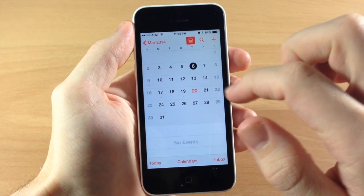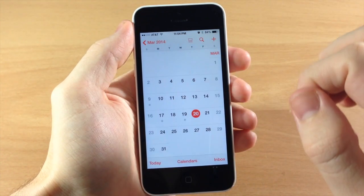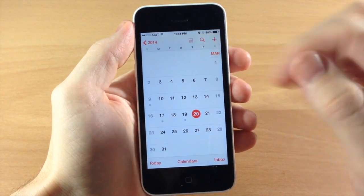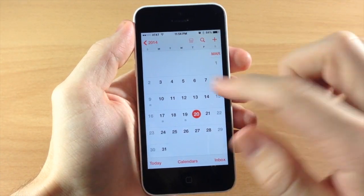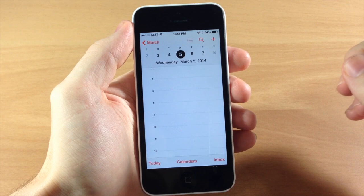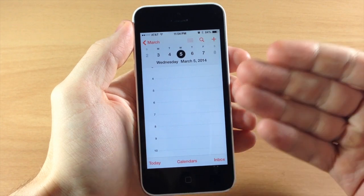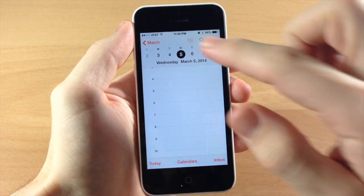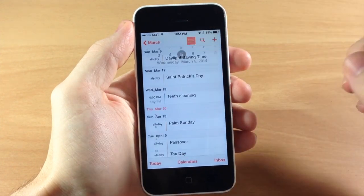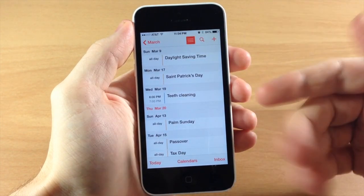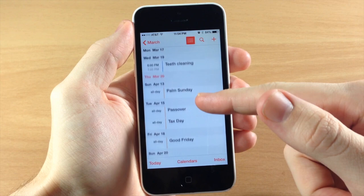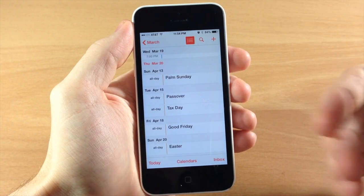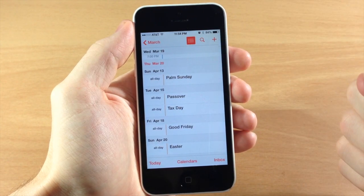Now what else we can do right here is tap on that event list view and then tap on a day. If we bring up a specific day and then tap on the list view, it actually brings up all of your events for that month.